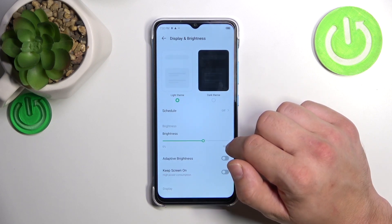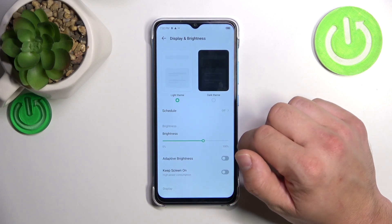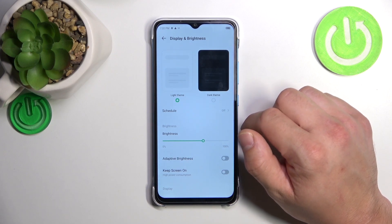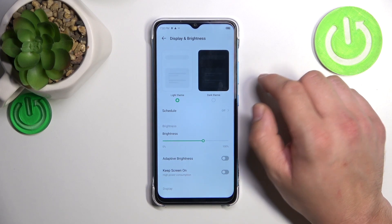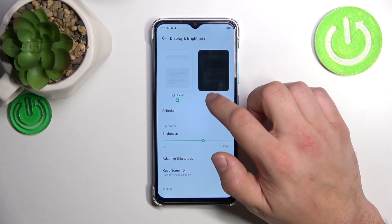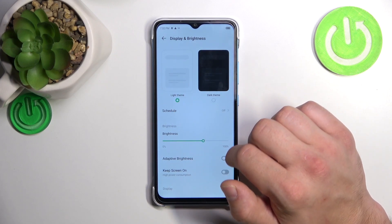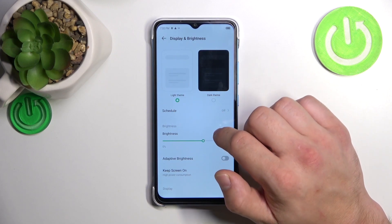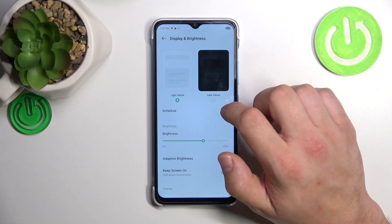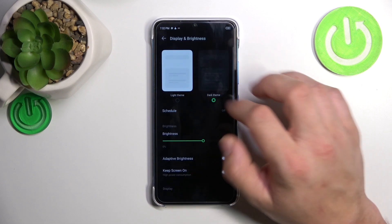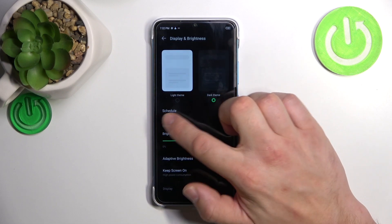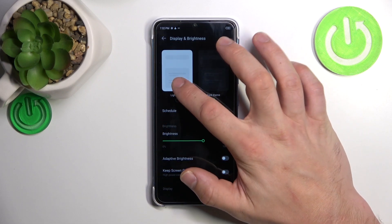Let's start at the top of the list, where we can change the display theme between light and dark, and we can also schedule the dark theme.